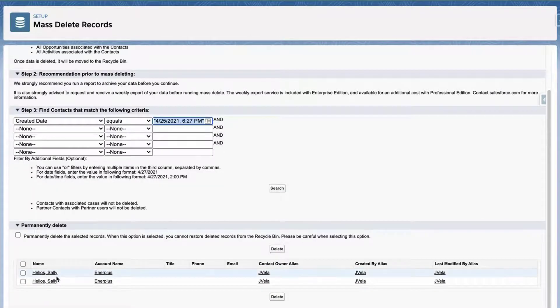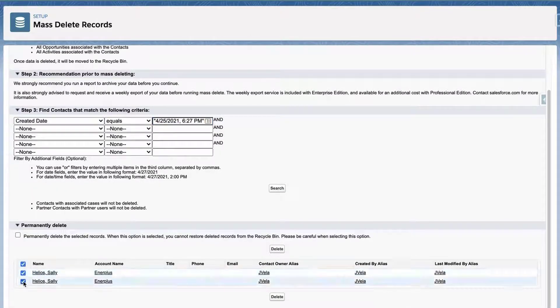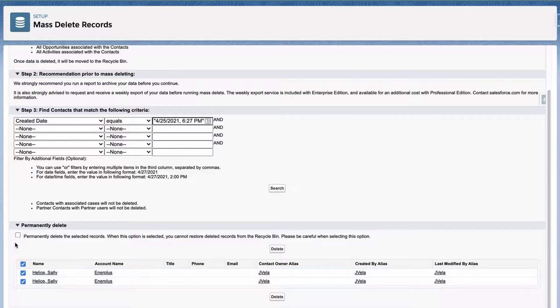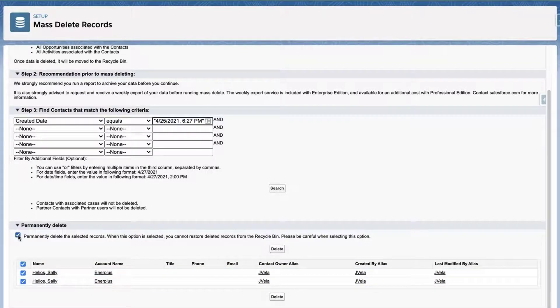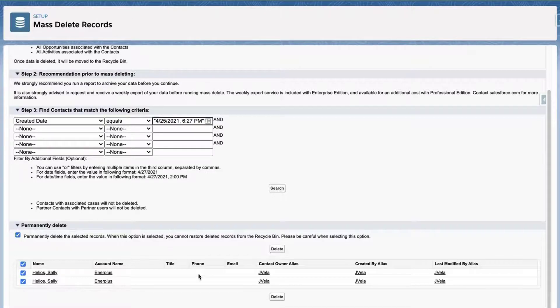Scan the list to confirm that you would like to delete all of the records listed. Enable the checkbox Permanently Delete the Selected Records. Select the checkbox next to All Records that you would like to delete, then click Delete.